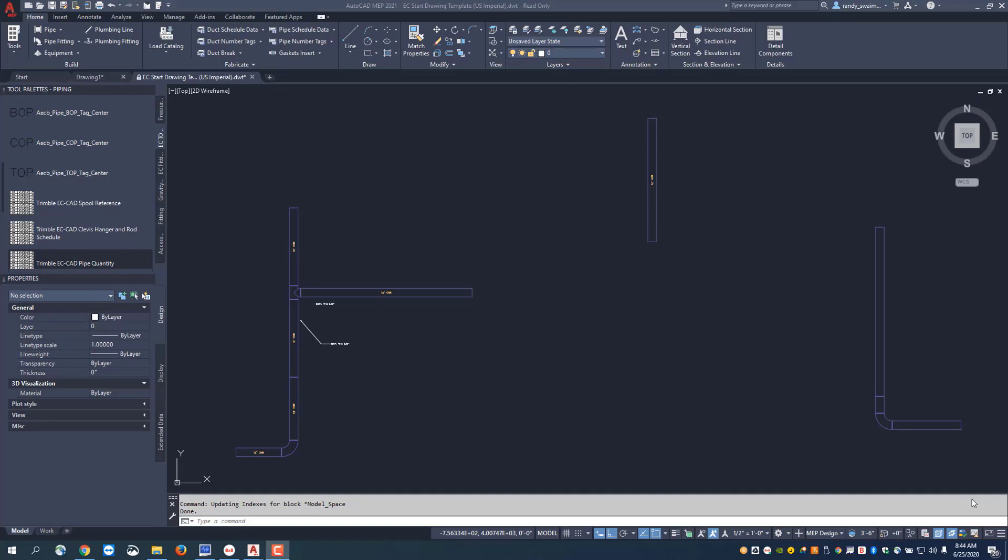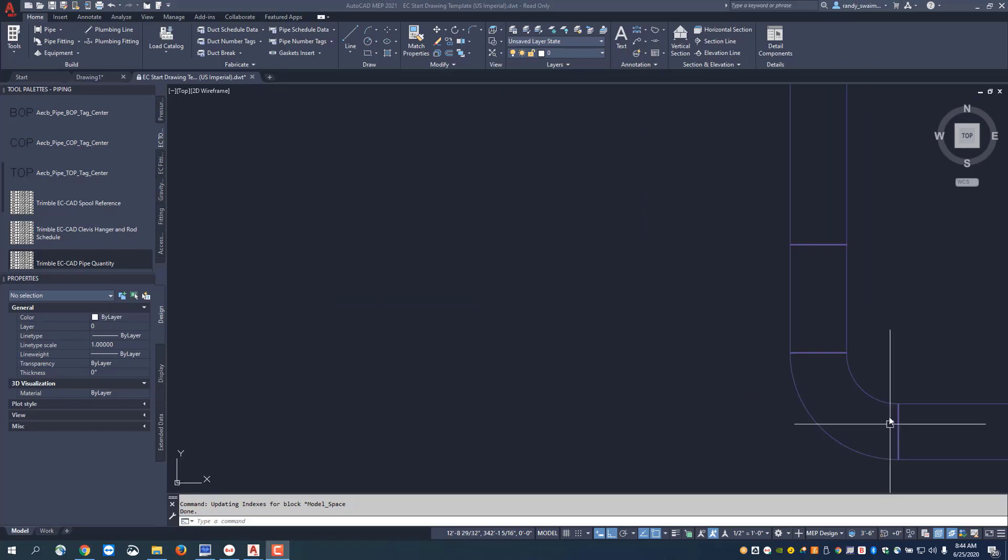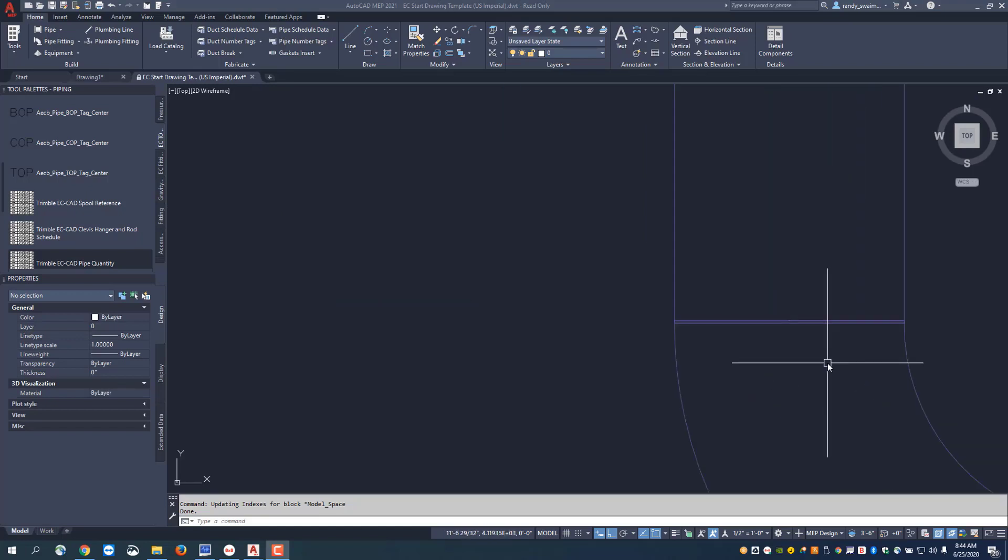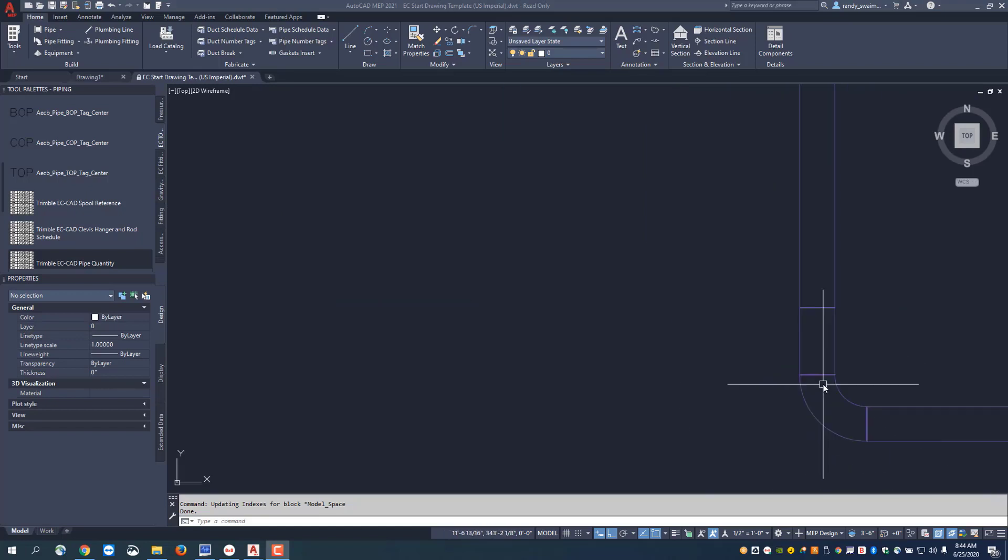One of the good things about working inside of AutoCAD MEP and EC-CAD is the ability to edit. For instance, if I've drawn this system in as a weld system, you can see the weld gap in between the pipe and the fitting.